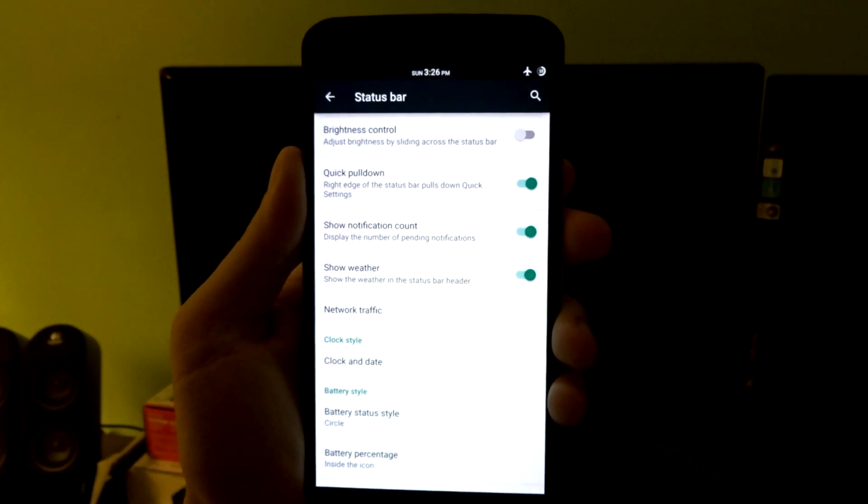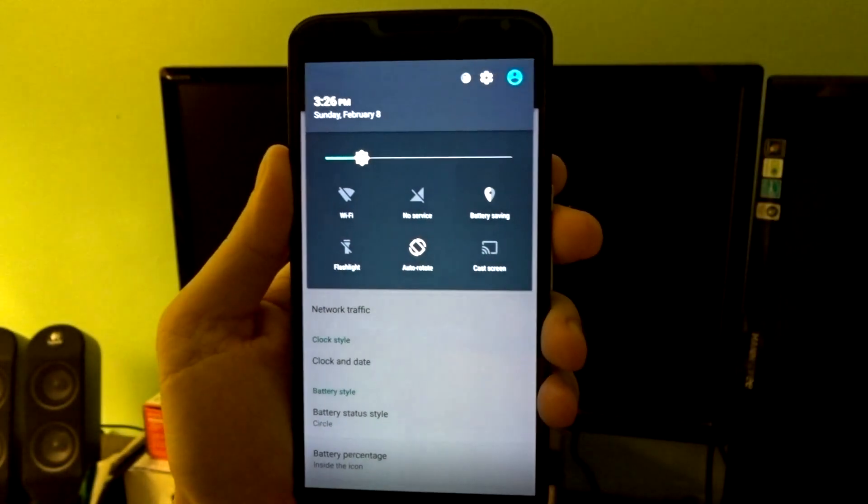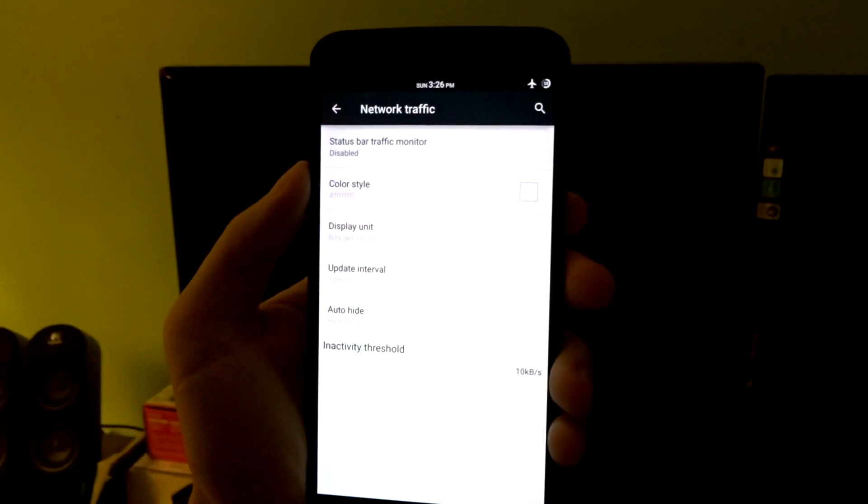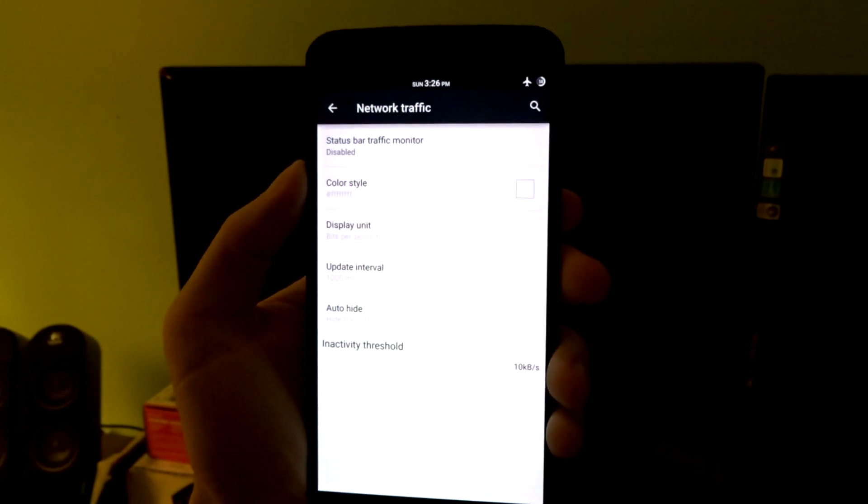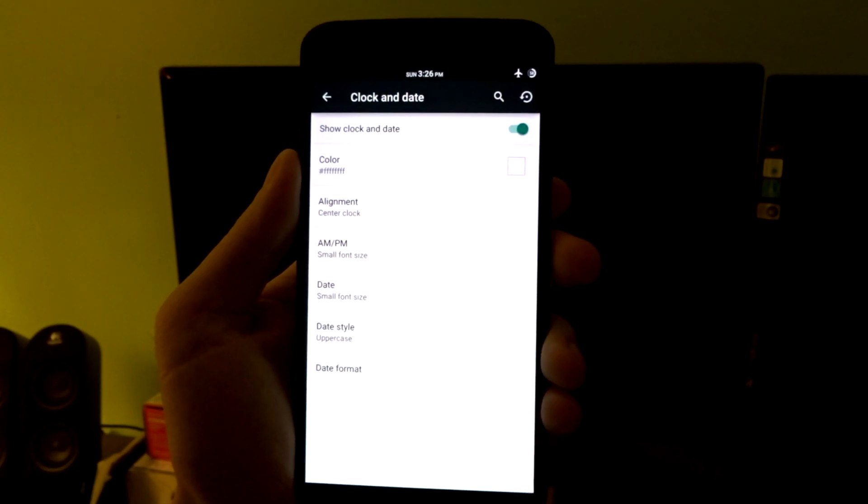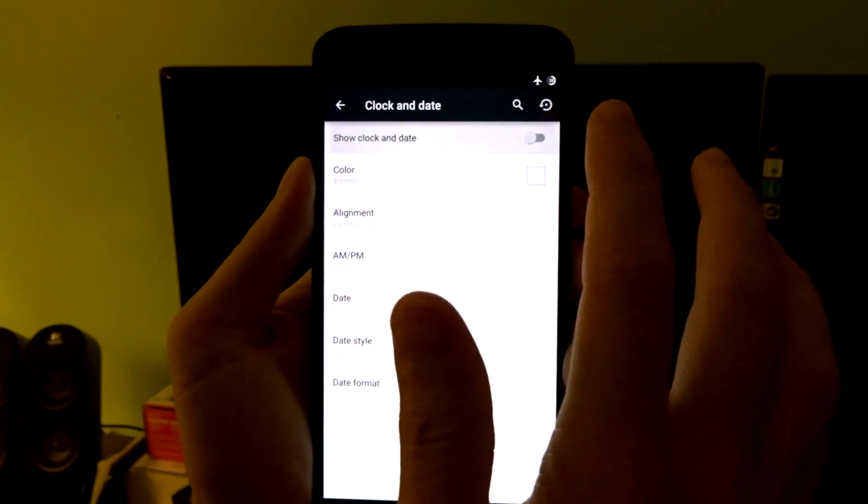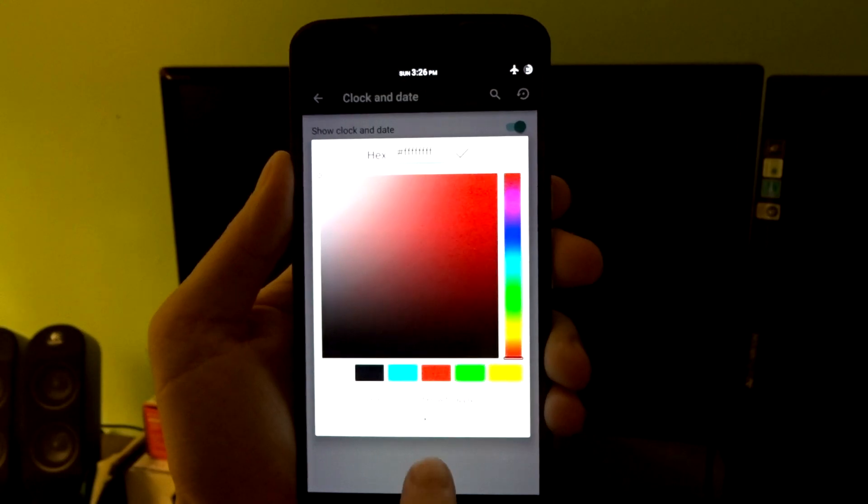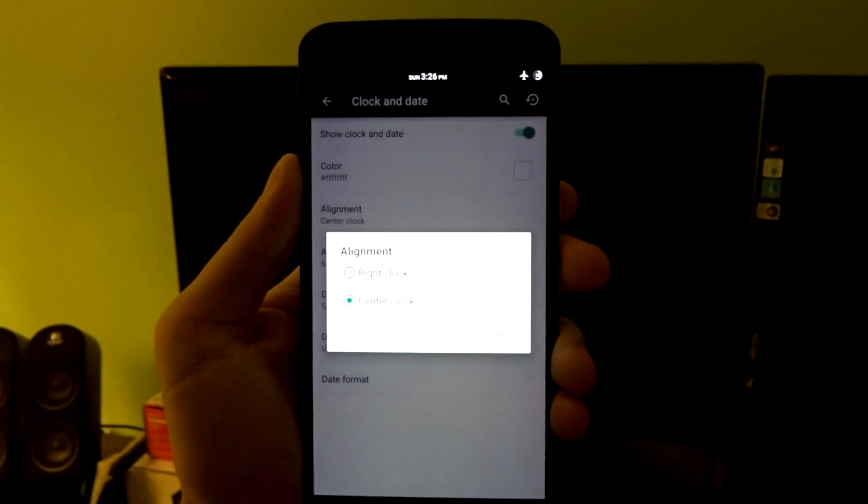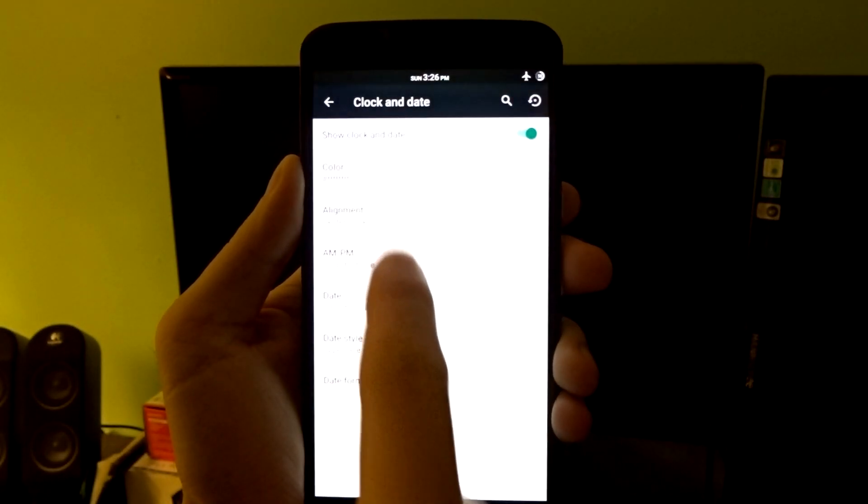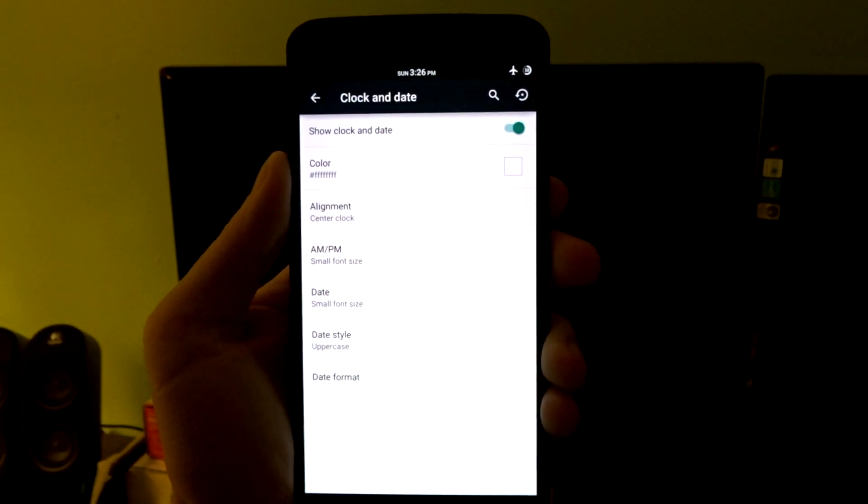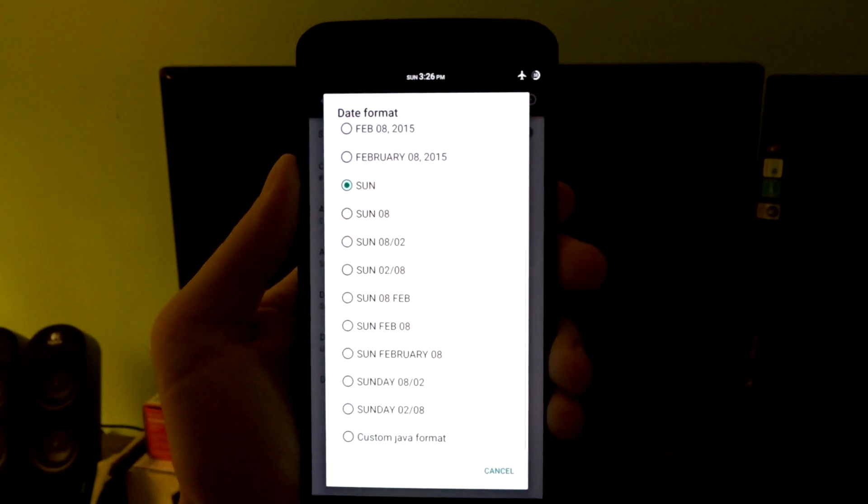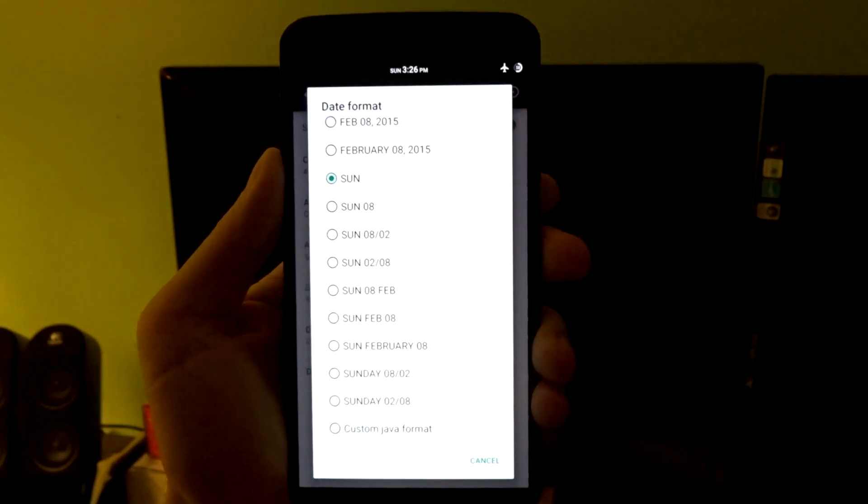You do have a show notification count that you can enable. The show weather option is here, however I was not able to find any way to actually put that on my panel. You do have network traffic, and you can go in here and enable all the options. You do have your clock and date settings, and in here you can completely disable that. You can change the color to anything you want and you can change the alignment from center or right.